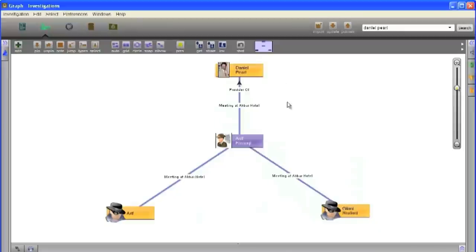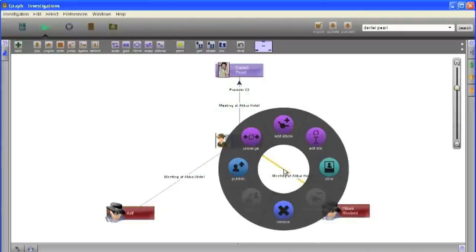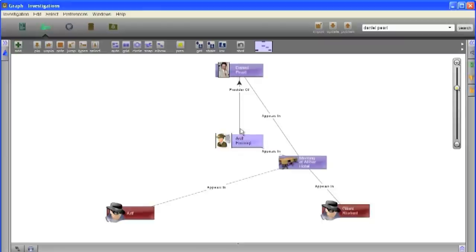He was allegedly a local facilitator for Richard Reed, the shoe bomber. One day, Faruqi called Pearl to tell him he had found a man who could help him. His name was Arif.